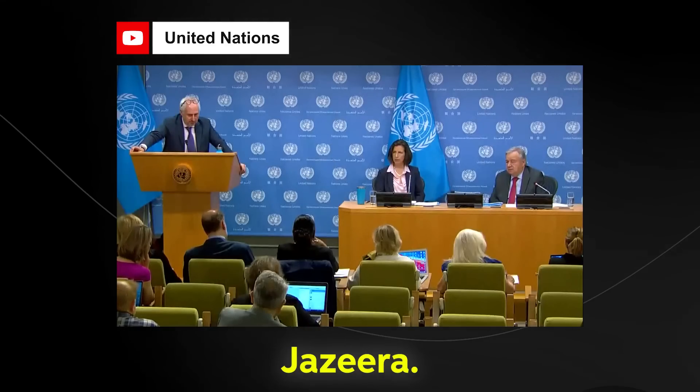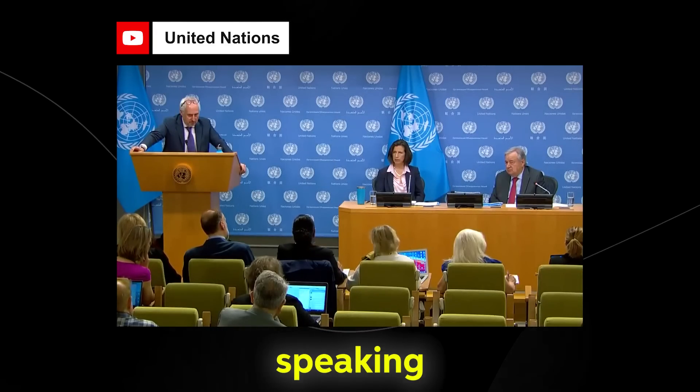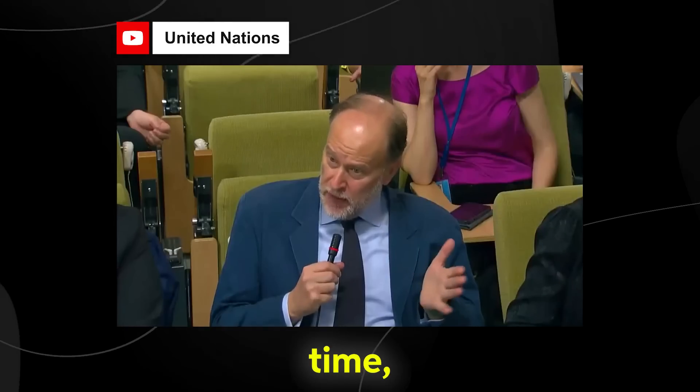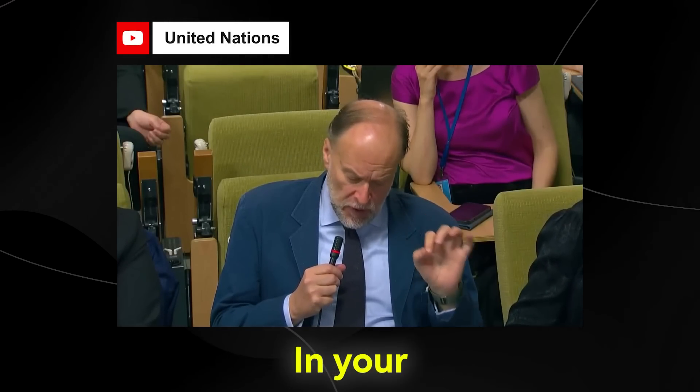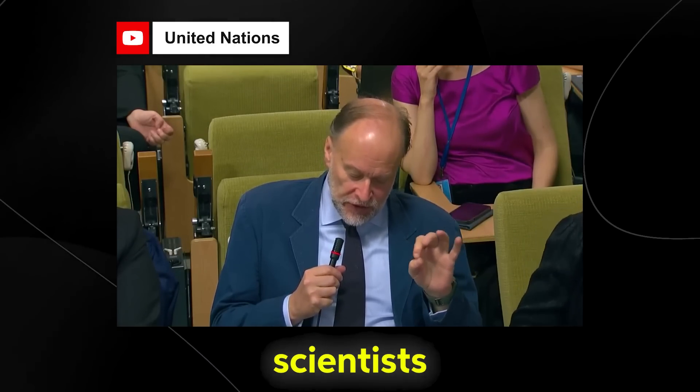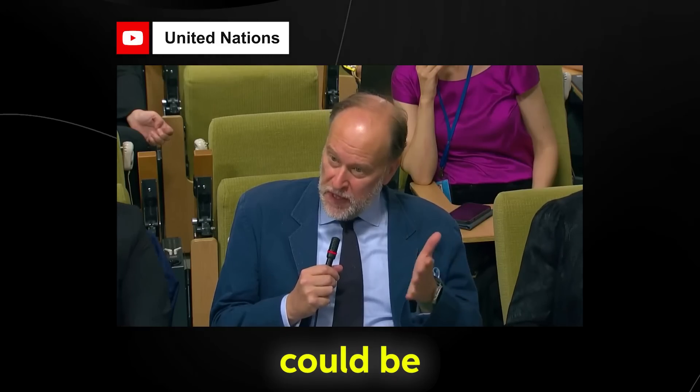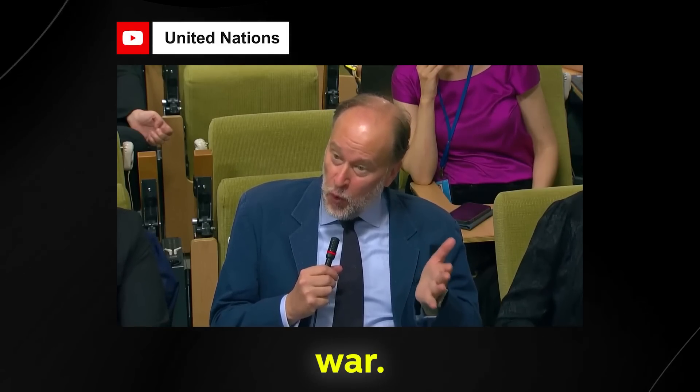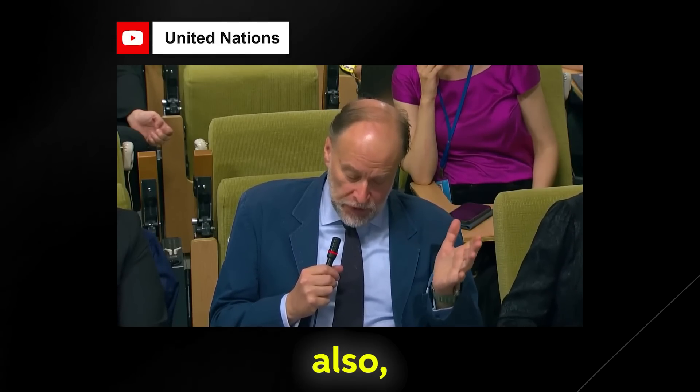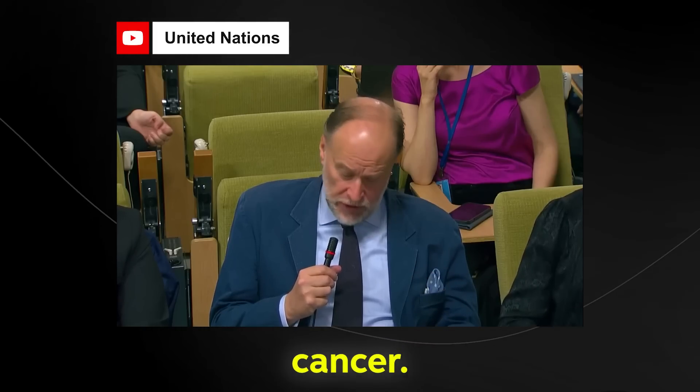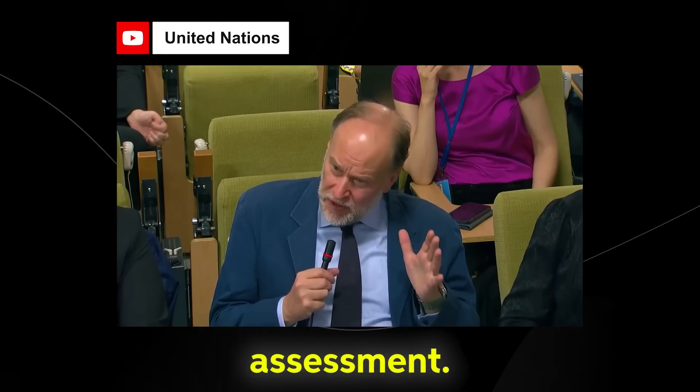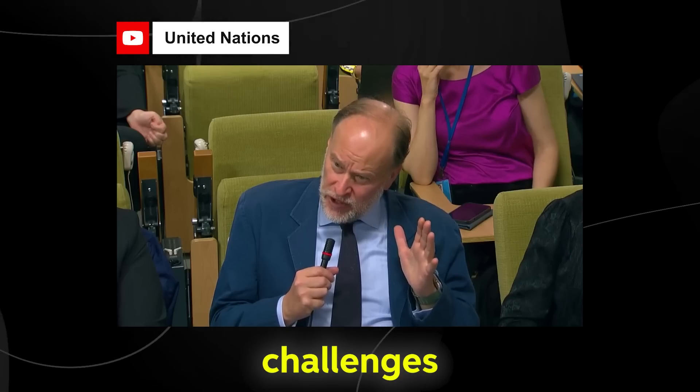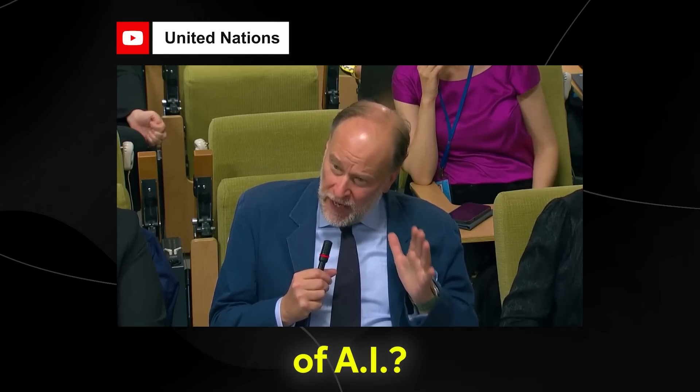James Bayes from Al Jazeera. Secretary General, you've been speaking about AI for quite a long time, and I'm sure been thinking about it as well. In your opening statement, you quoted scientists and experts saying that it could be a risk as high as nuclear war. Some are also, though, saying that it could cure cancer. So, just like your assessment, what do you think are the challenges and the opportunities of AI?